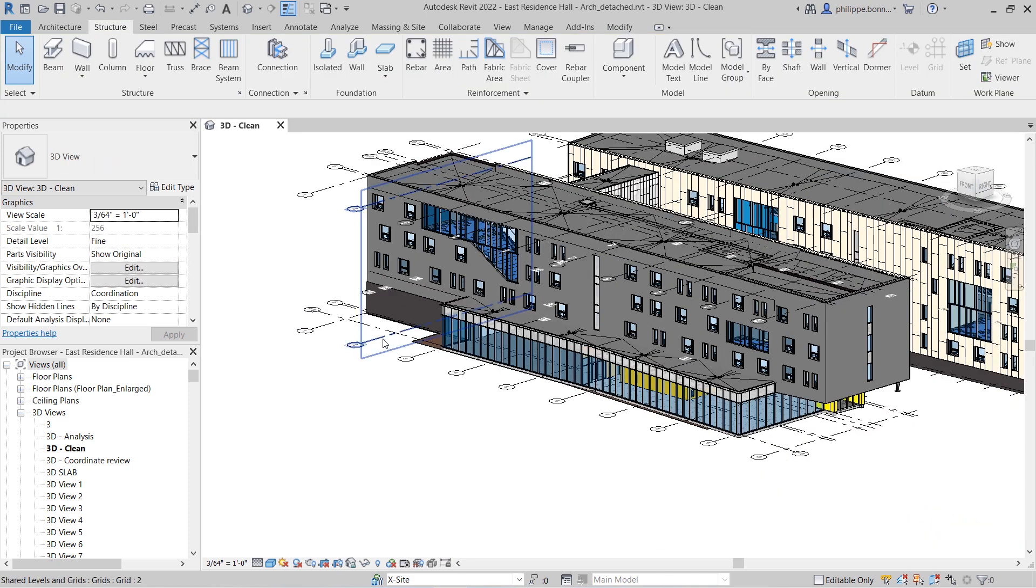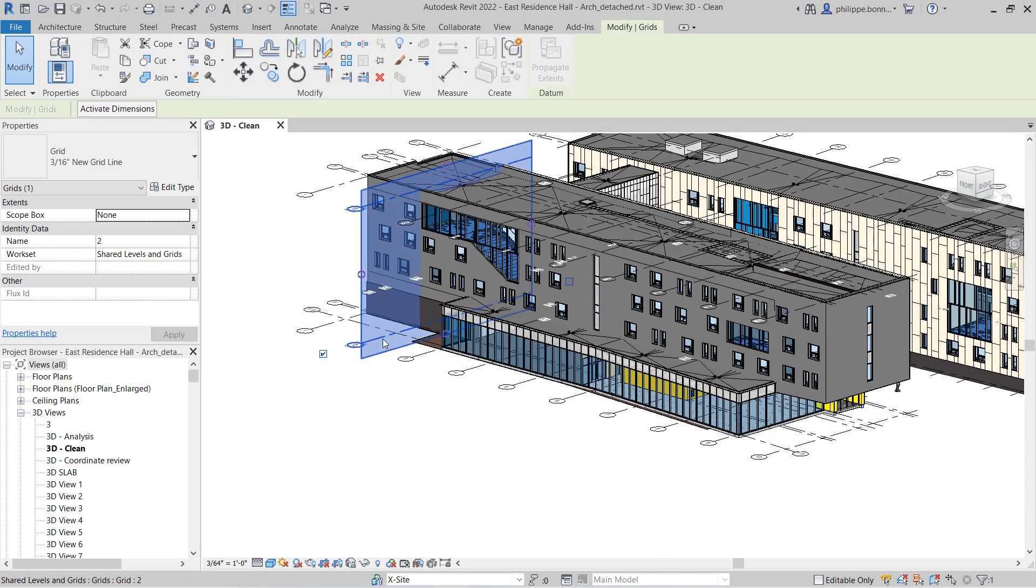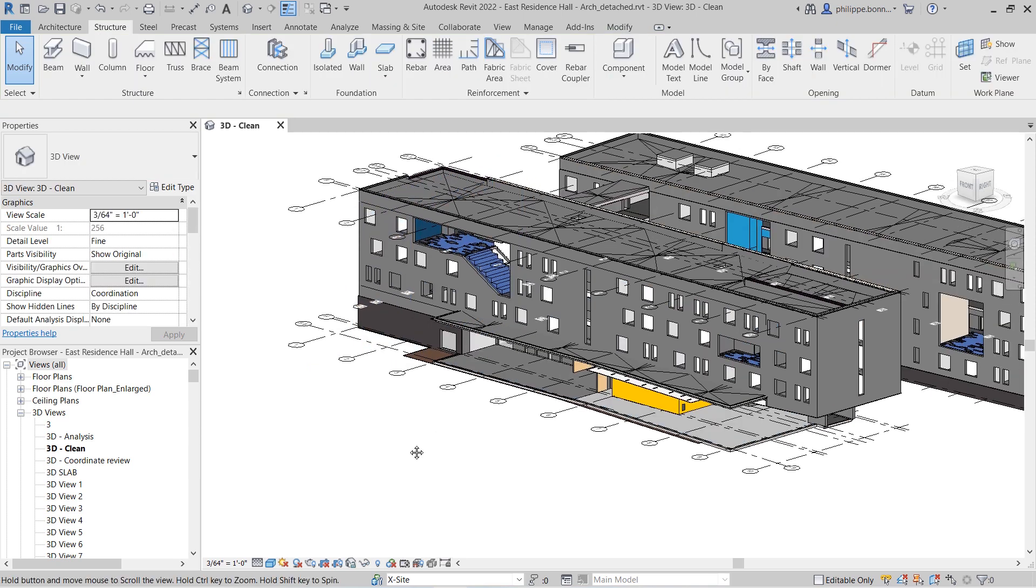When you hover over a grid, its plane highlights as a blue planar vertical surface. If you select the grid, in-canvas controls will appear, and its properties will display in the Properties palette.